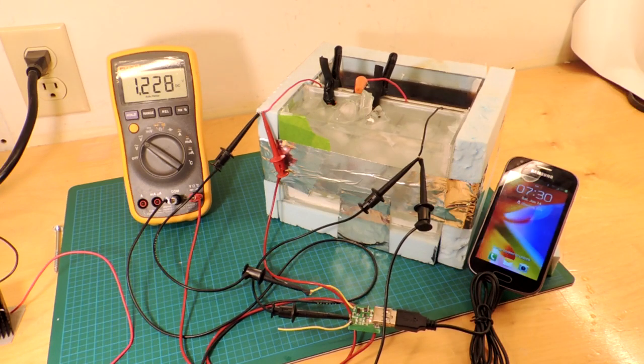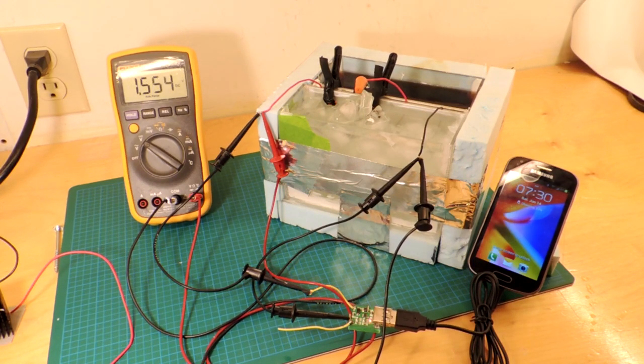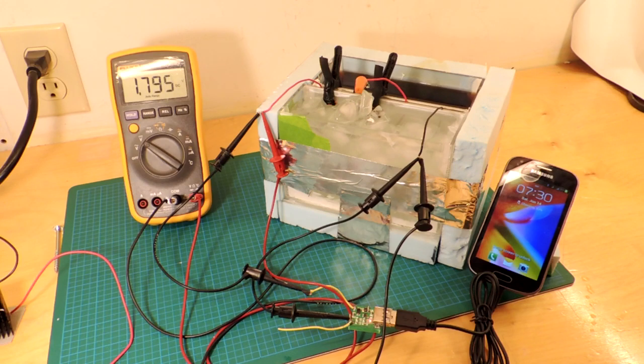No surprise! Wakes up, starts to charge of course, and that's the nature of a Peltier junction.